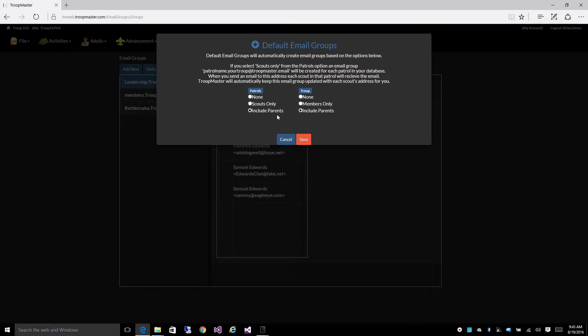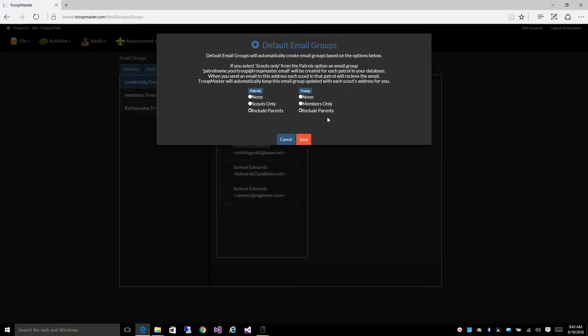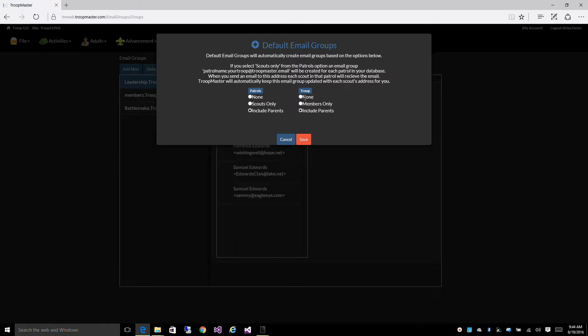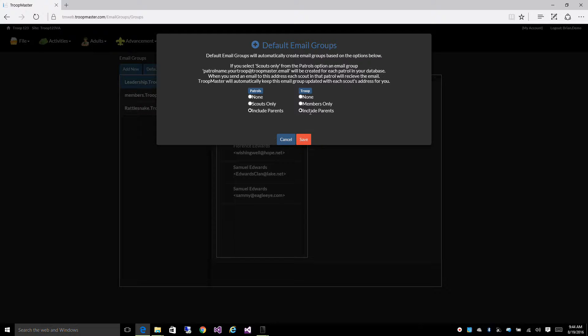And your members group, members.troop123virginia at troopmaster.email. You can set that up so it's just the adults and scouts, or it's the adults, scouts, and parents.